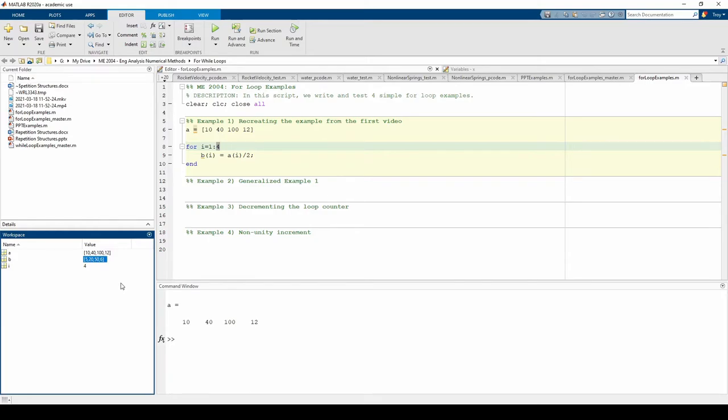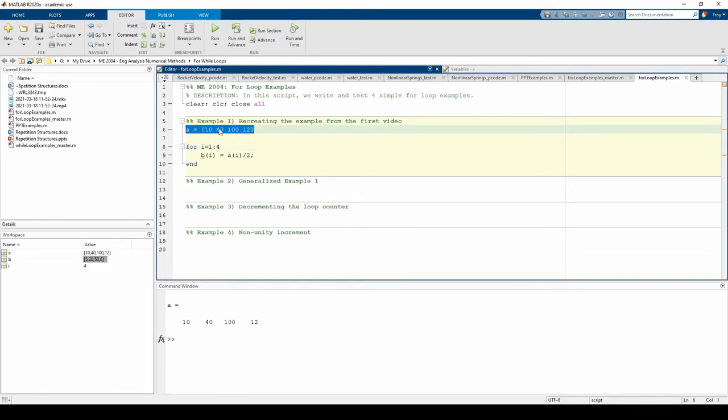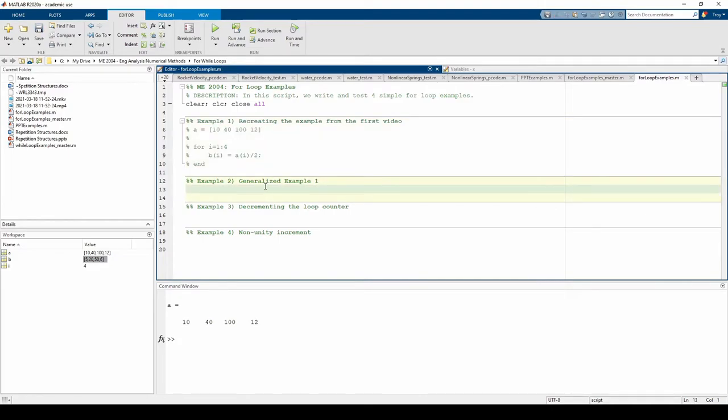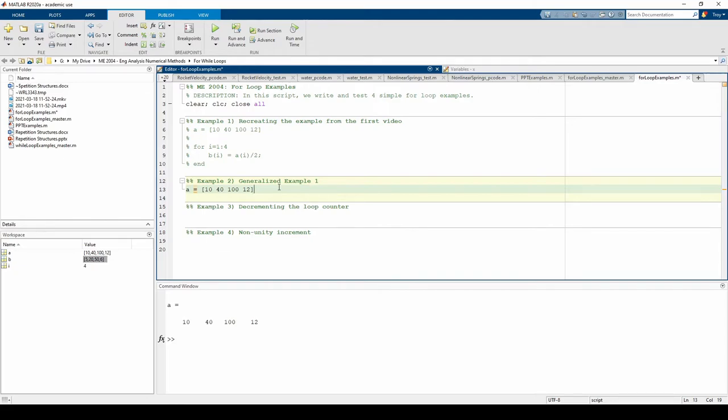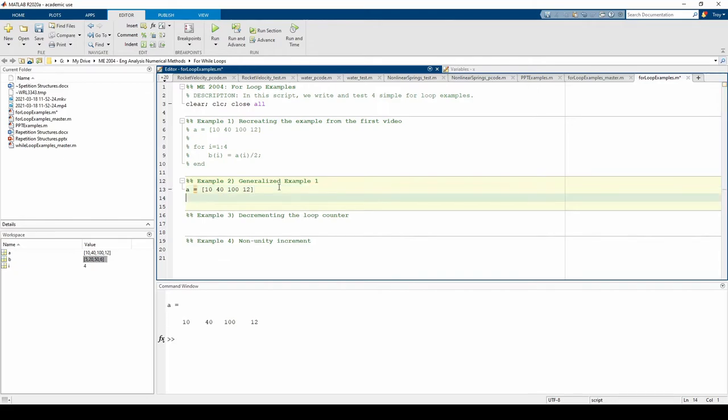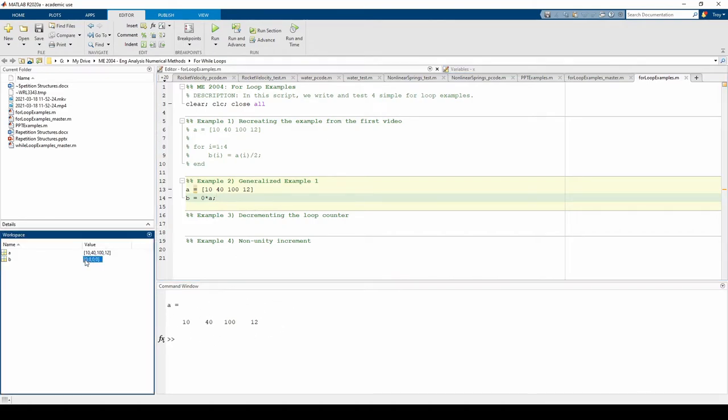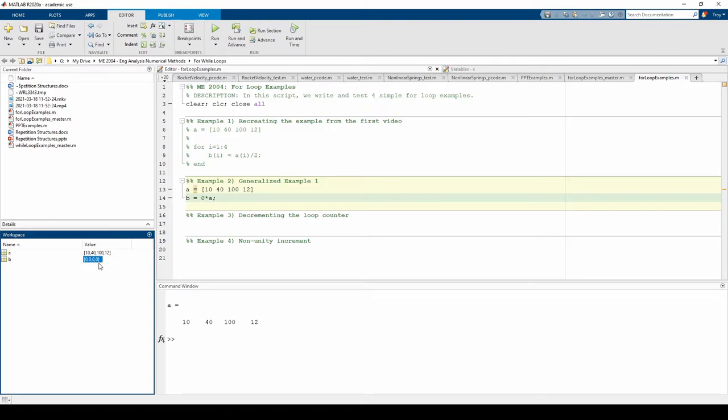Let's redo this example using more generalized code. I'll comment the first example out since we don't need it anymore. Let's start with the a vector from before. We know that the b and a vectors will be the same size, so we can preallocate the b vector by setting it equal to 0 times a. Upon running the code, we see that we have the a vector as normal. We also have the b vector, which is a 1 by 4 zero vector. So the b vector has the proper size, but obviously the zeros need to be replaced with the correct values. This time, we're going to use the for loop not to add elements to b, but to replace each 0 with the proper number.